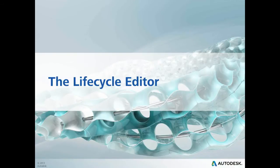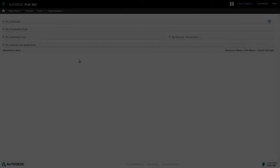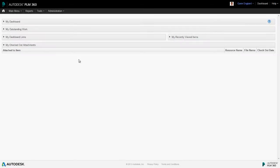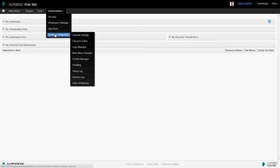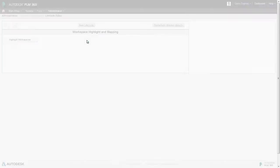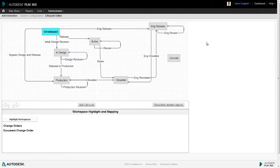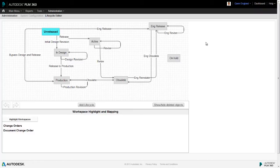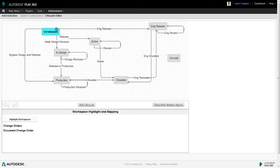Before we do that, there's one more element to this and that is the lifecycle editor. Now this looks a little like a workflow but, although it acts in conjunction with a workflow, it is different. The lifecycle manager maps out all of the possible lifecycle states an item could be in at any one time and the sequence that item will pass through those states.